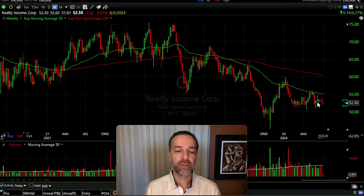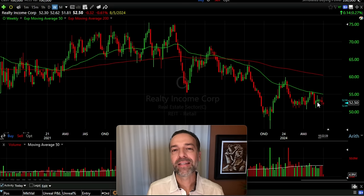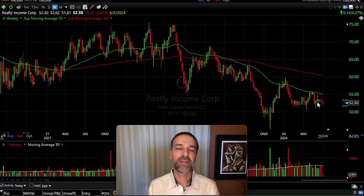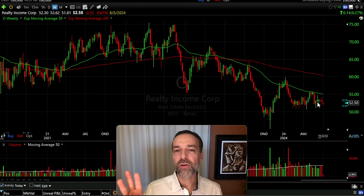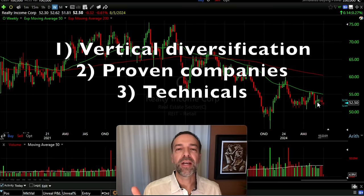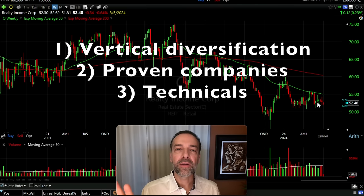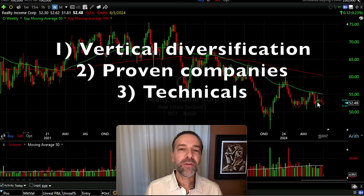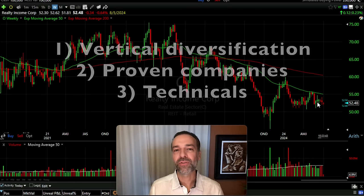The wheel strategy is a great strategy to consistently generate cash flow returns in stable, mature, consistently profitable companies. Just remember the three important criteria: first, use vertical diversification when selling your cash-secured puts; second, only trade the wheel strategy in proven companies with a long track record of being profitable and growing earnings; and third, make sure the technical factors are in your favor. If you don't understand technical analysis, spend a little time learning it — it'll definitely help improve your returns.